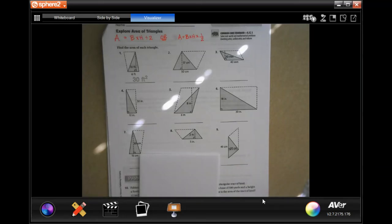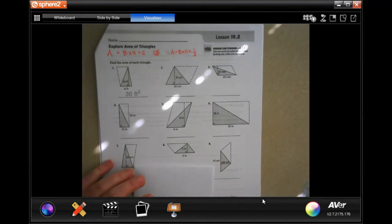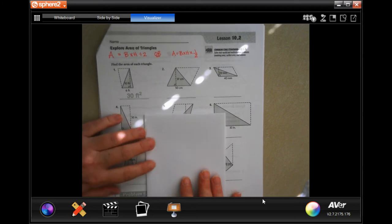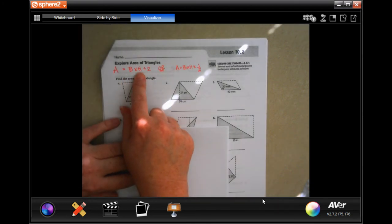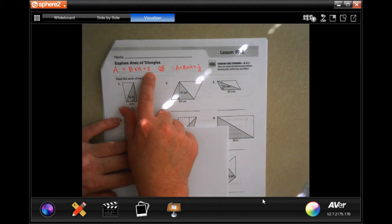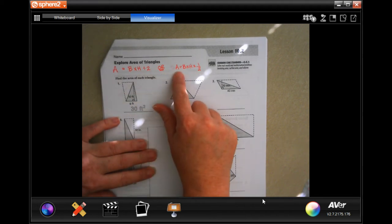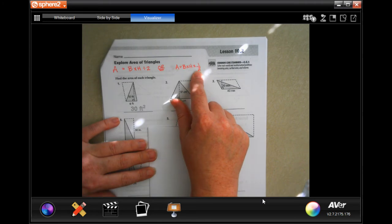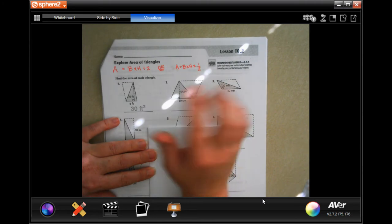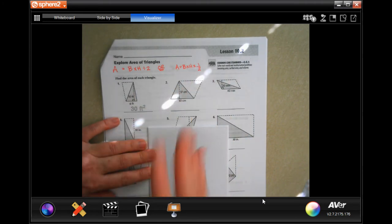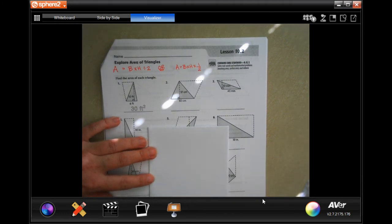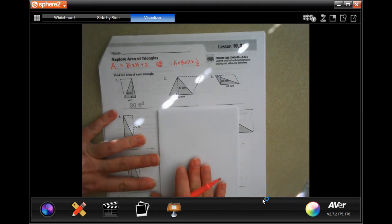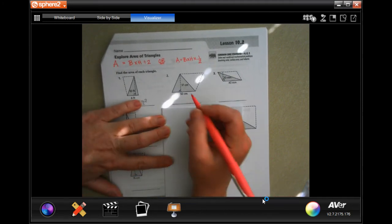Hey y'all, welcome to sixth grade chapter 10.2. The area of a triangle can be done two different ways: you can do base times height and divide by two, or base times height and multiply by a half. It equals out to the same thing — it just depends on what's easier. So we're going to go ahead and get started with number two.